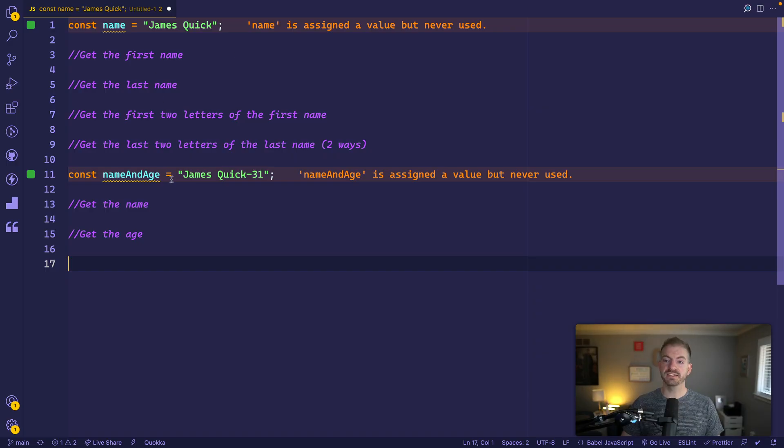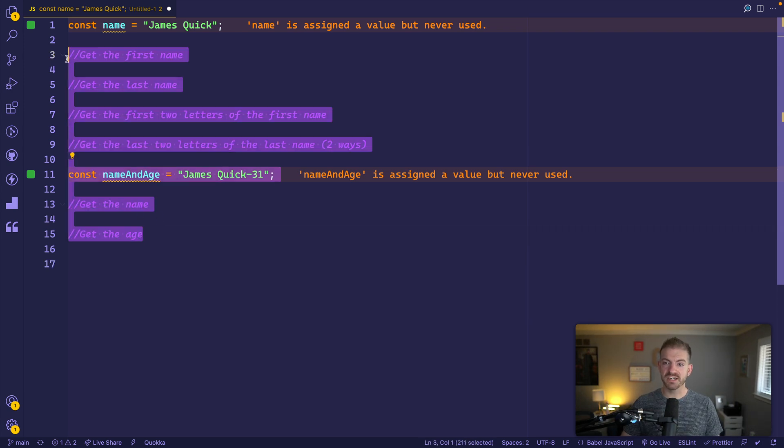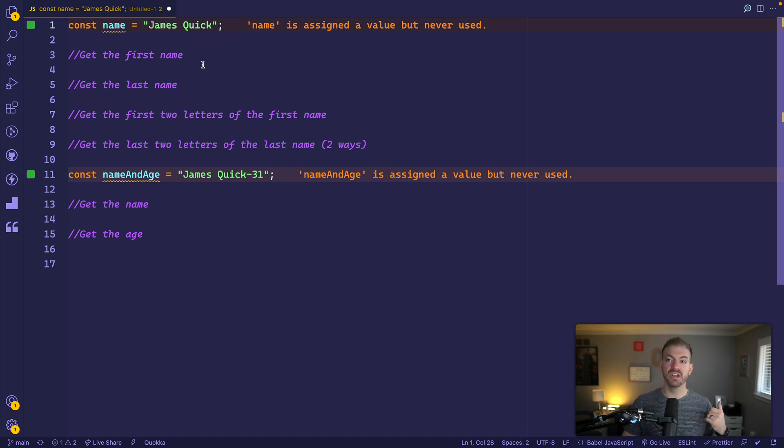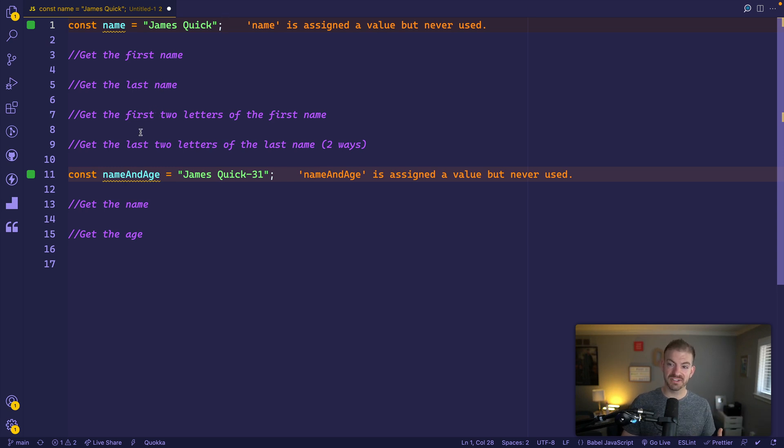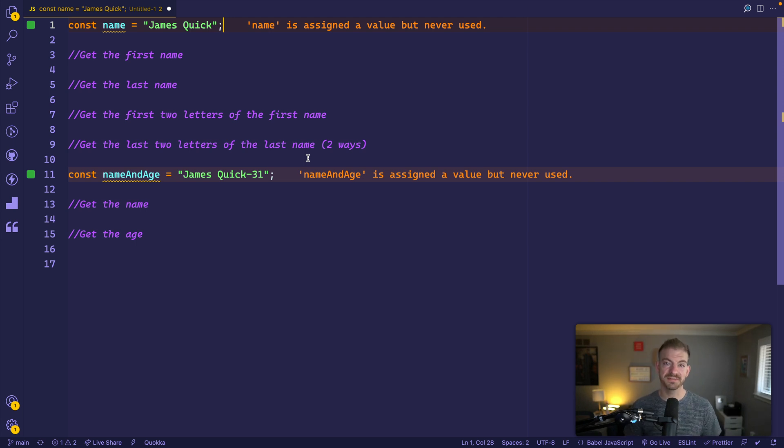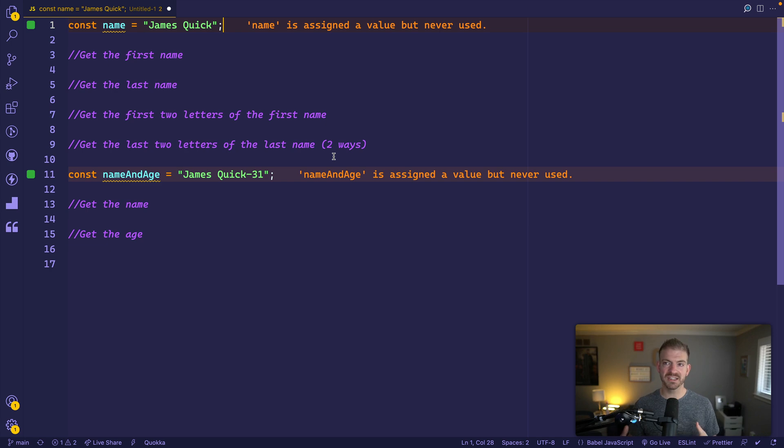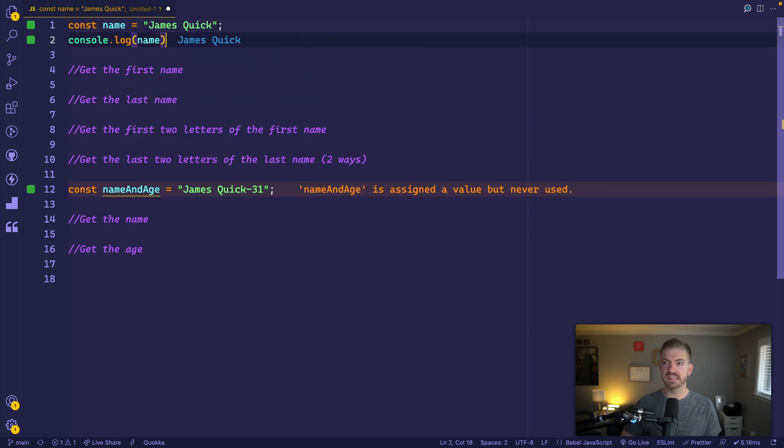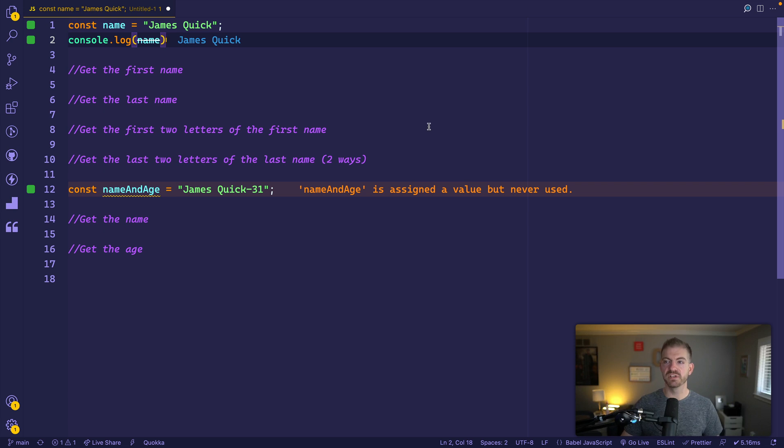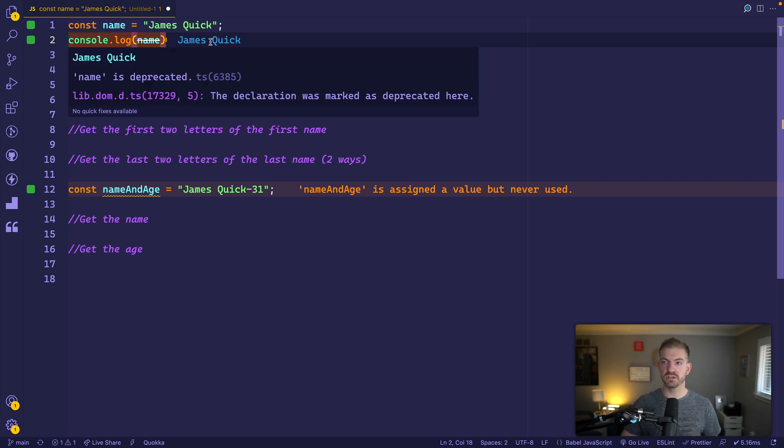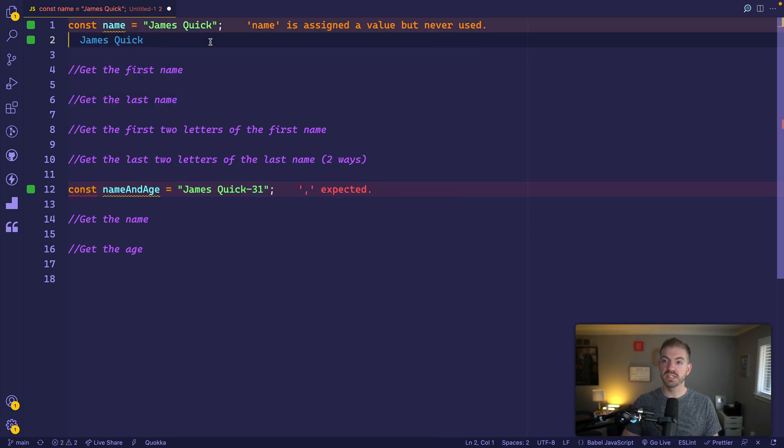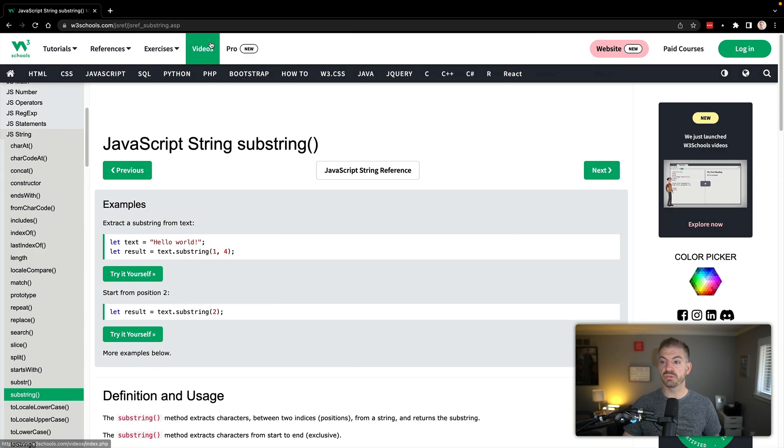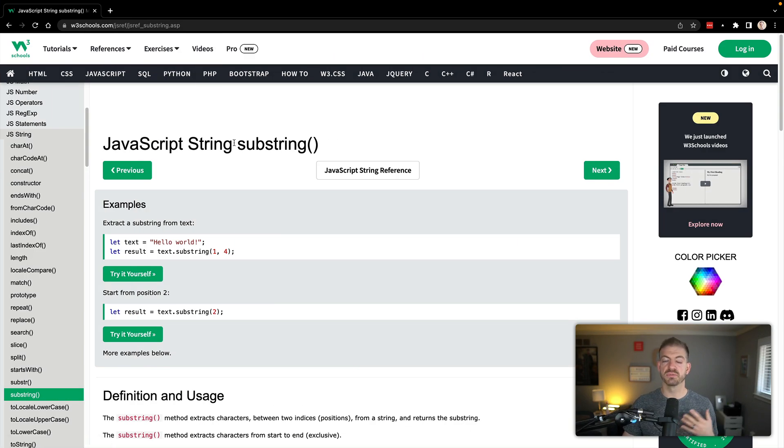Let's go ahead and get started. I've got in here a few different challenges that we're going to do with a couple of different strings. In this first one, we've got a string name equals James Quick. The last thing to note is that I'm using the Quokka extension inside of VS Code, which is going to give us some live preview of these things inside of our editor. You can see here it logs out James Quick.